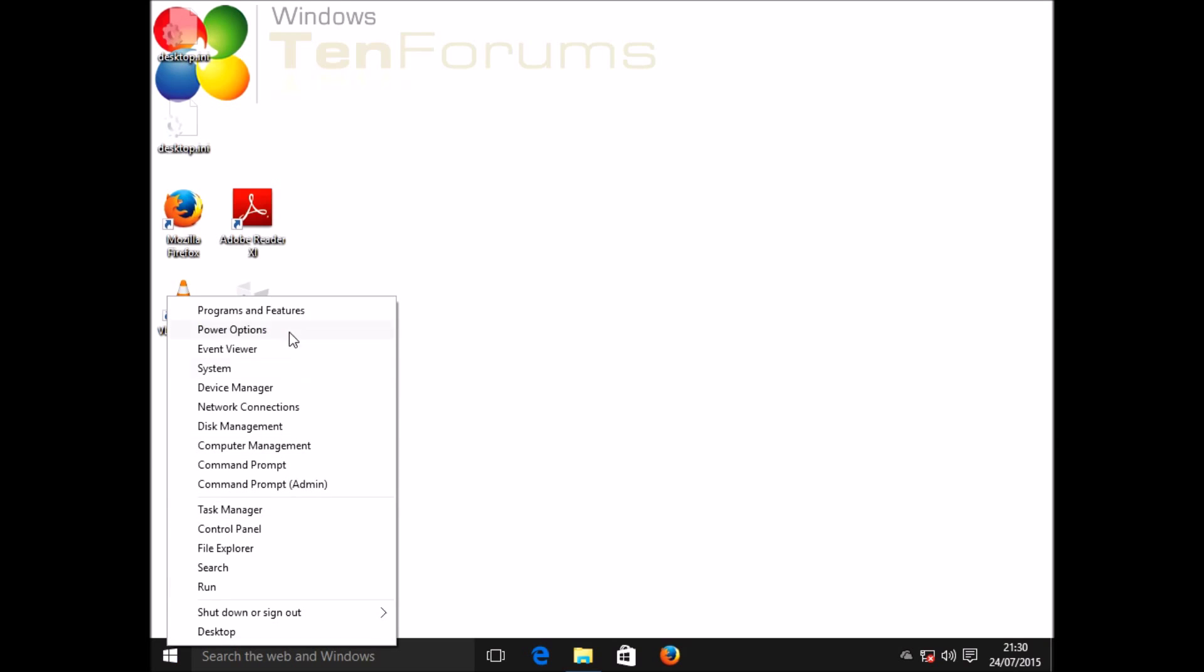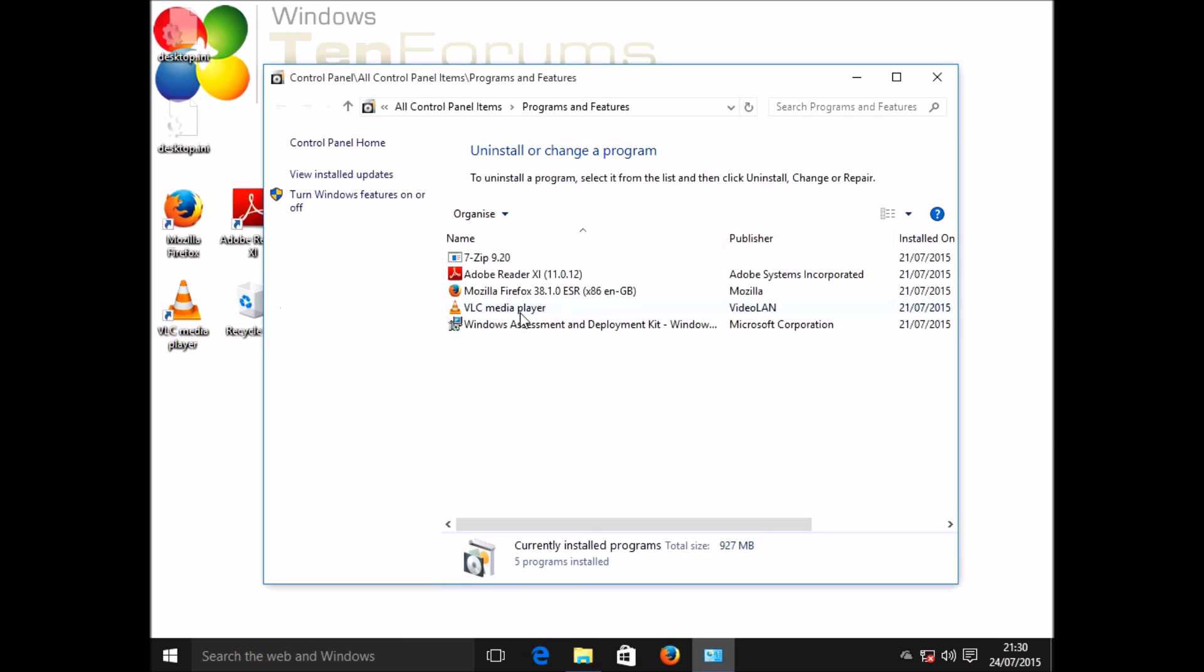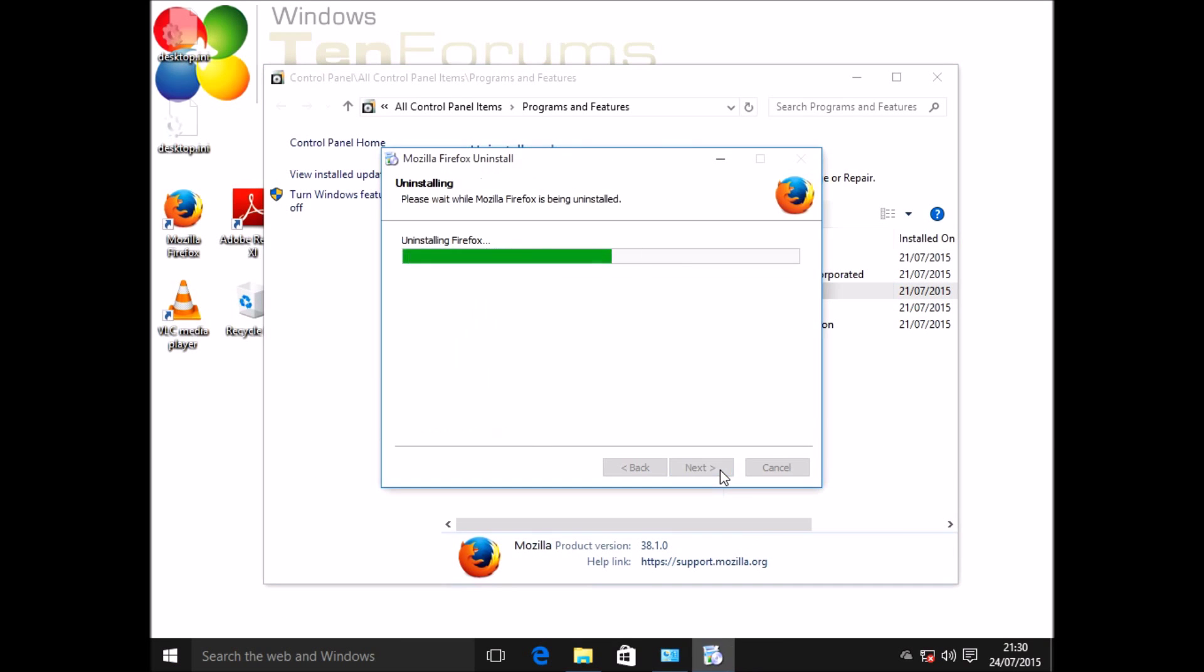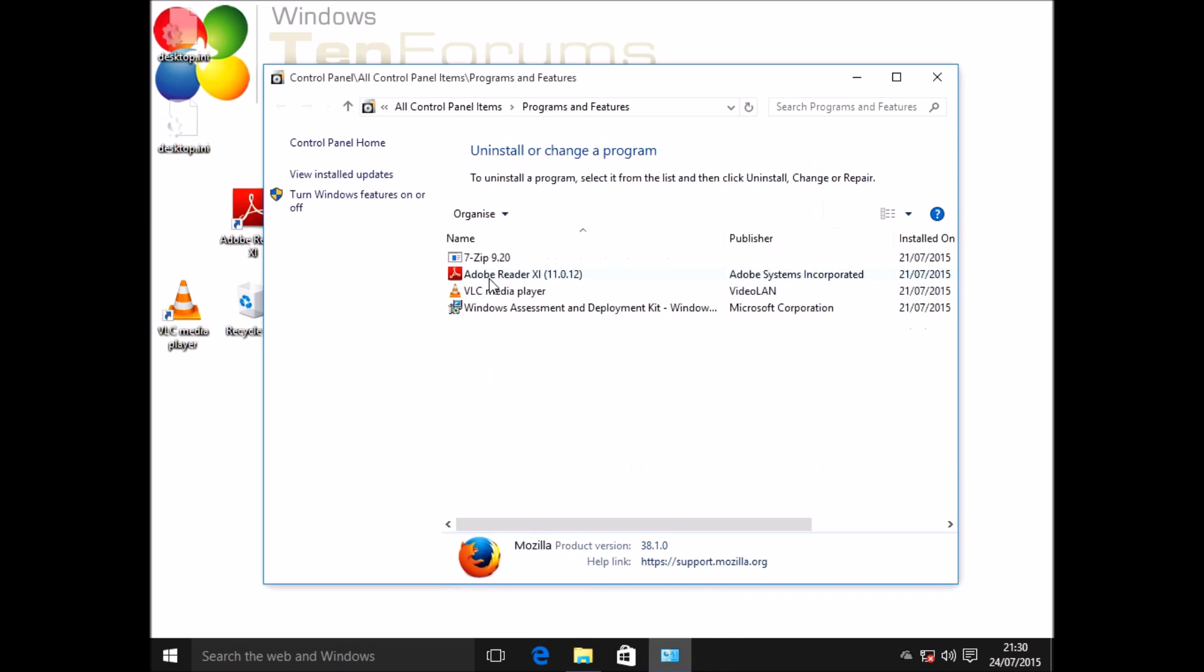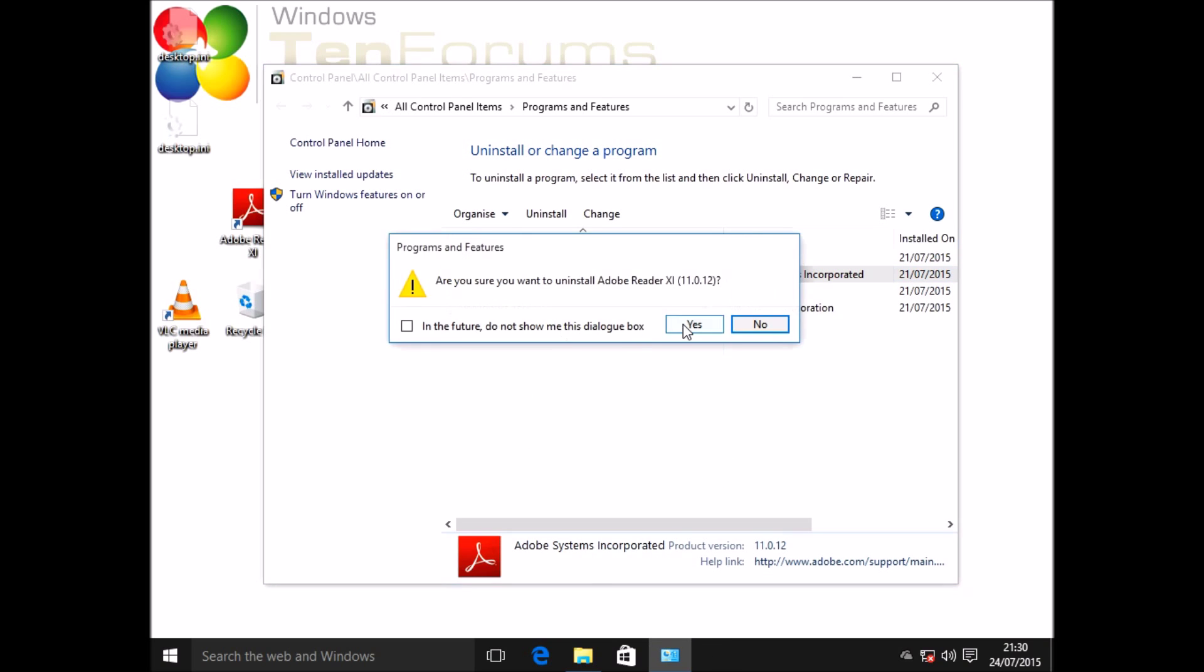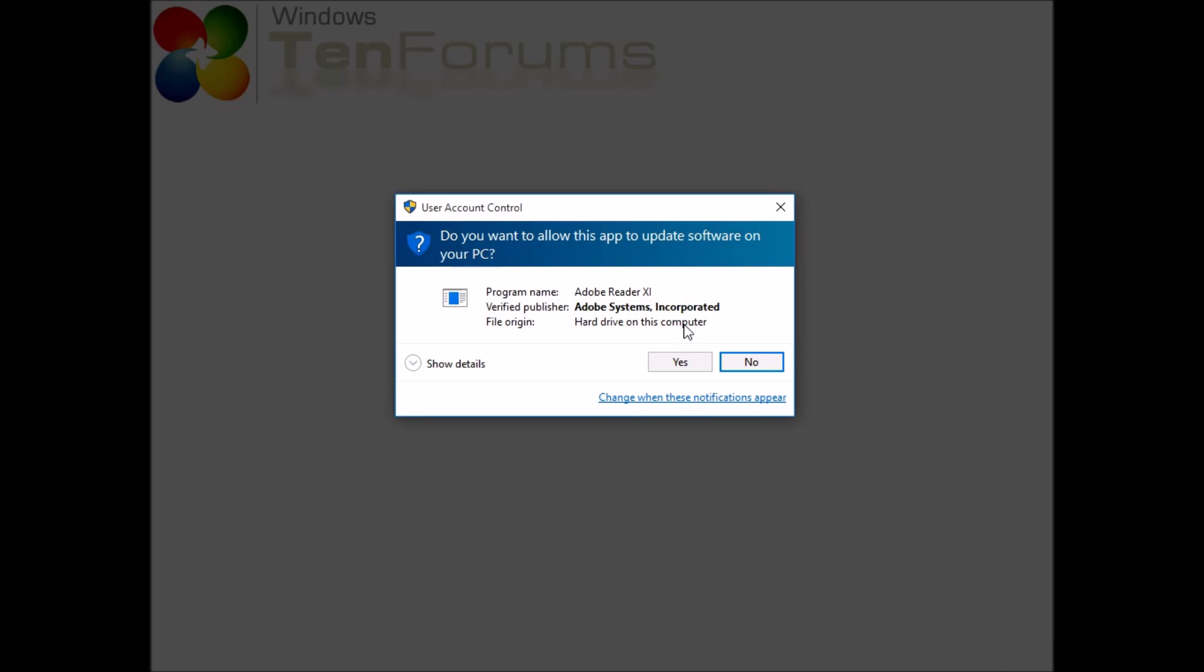I'm going to go to Programs and Features in Control Panel and right-click to uninstall Firefox and then also Adobe Reader.